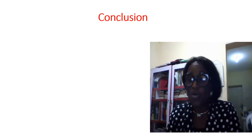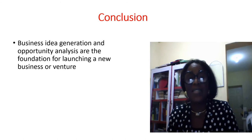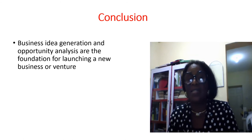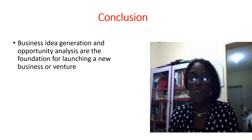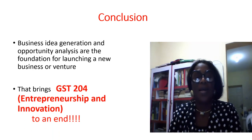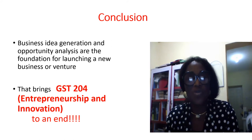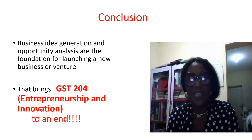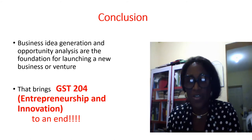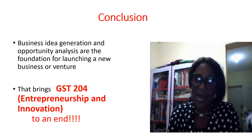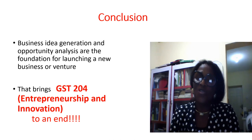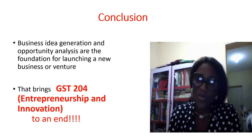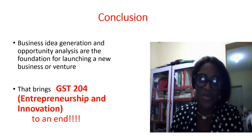In conclusion, business idea generation and opportunity analysis are the foundation for launching a new business venture. And that brings us to the end of GST 204, Entrepreneurship and Innovation. I want to say goodbye and wish you luck in your examinations. Bye and God bless you.